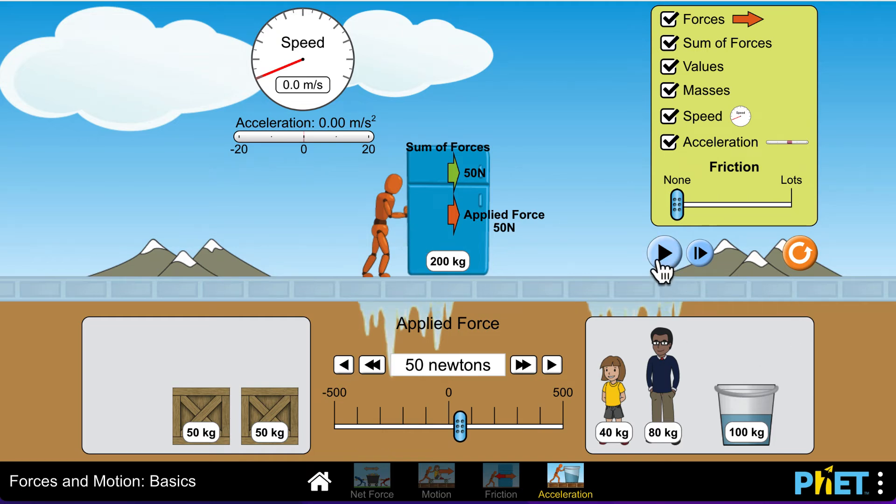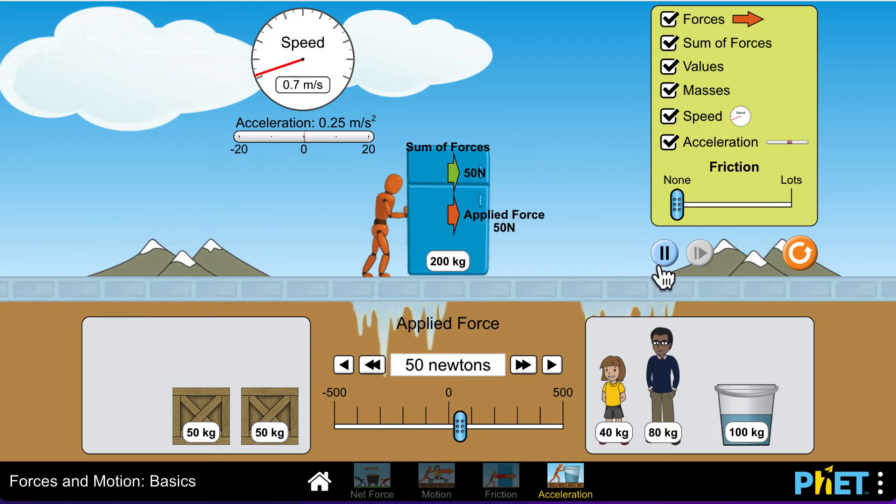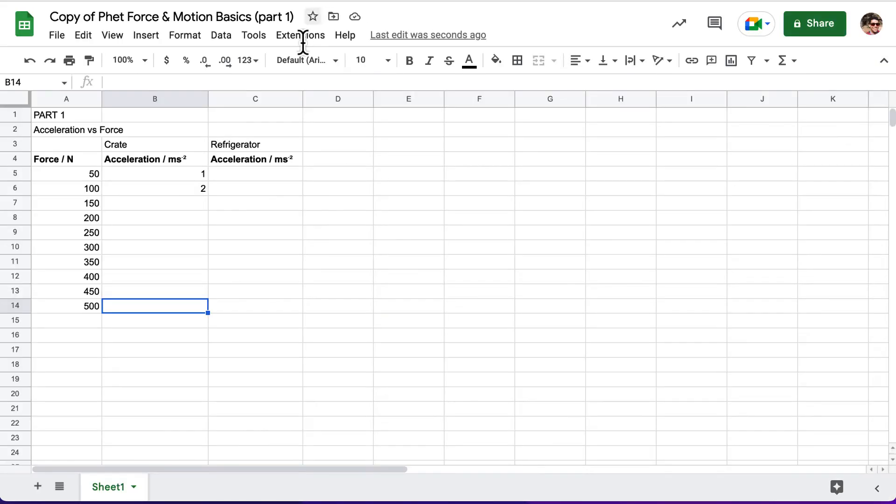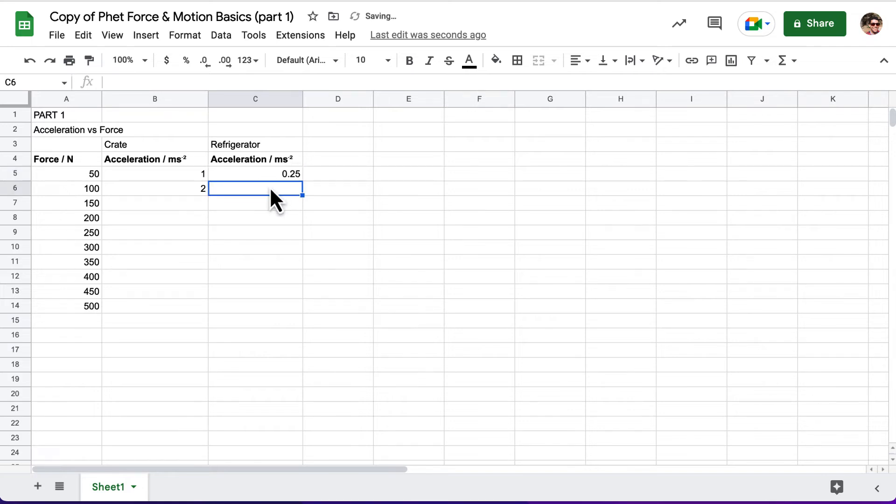For example, this one is 0.25 meters per second squared. So what I would do is I'd go over to my spreadsheet, and for the refrigerator, I'd write 0.25. Again, I would do this for all the way up to 500 newtons.